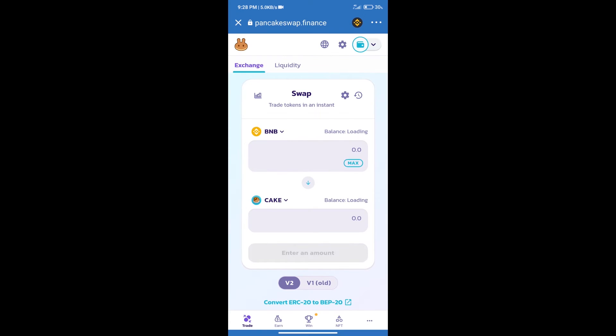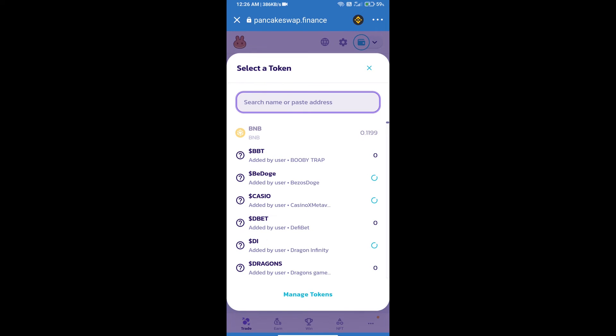Trust Wallet has been successfully connected. After that, click on Cake. Here we will enter Bitcoin Metaverse token smart address.